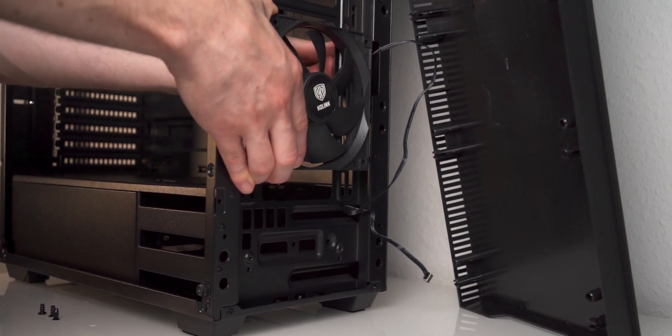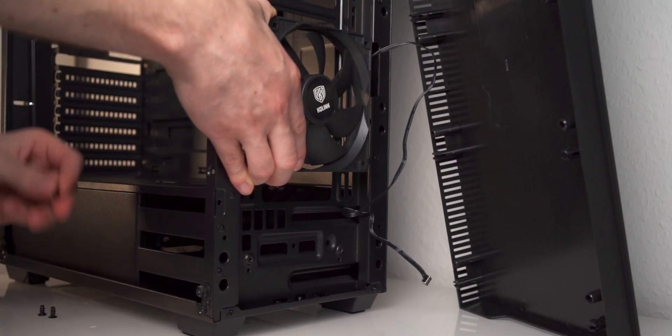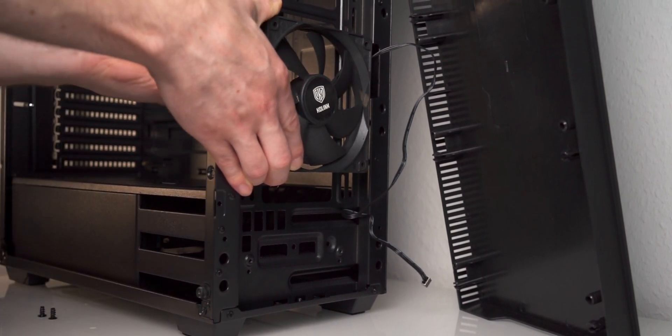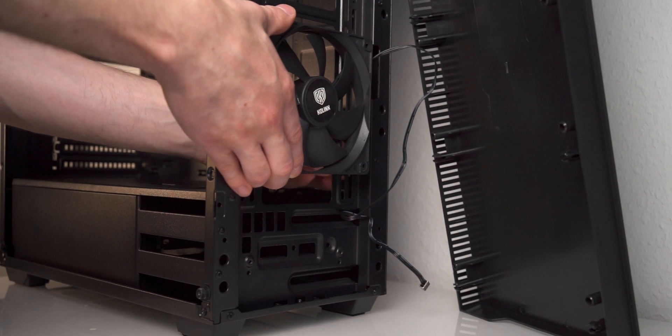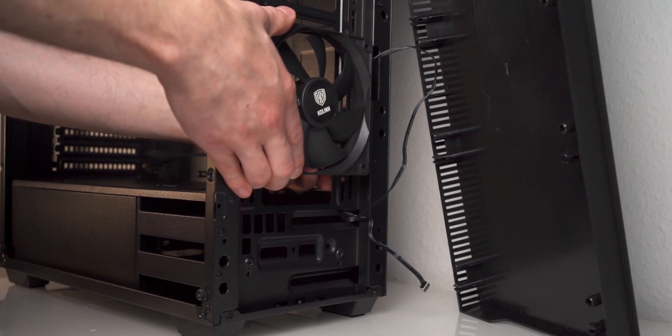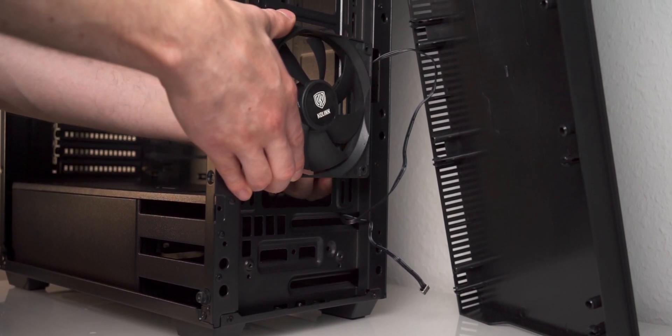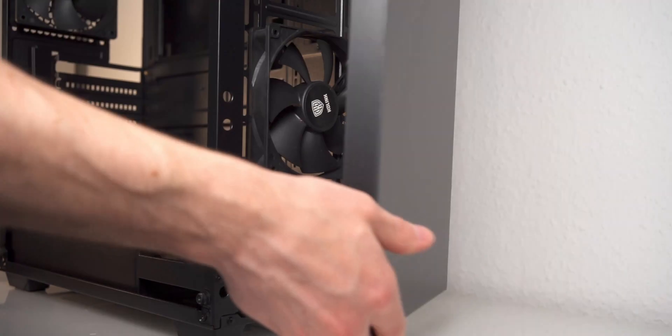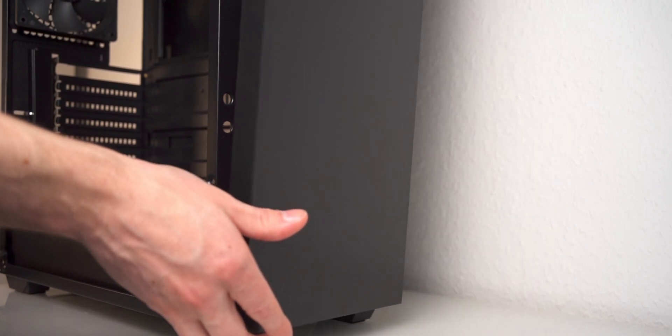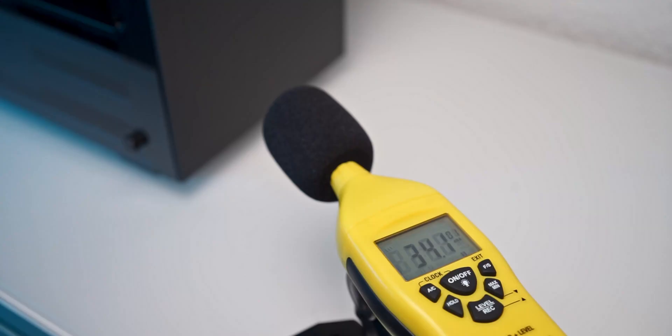As to be expected, the fans are not the best, which is really the case with most pre-installed case fans. But I'd call them usable. They max out at just over 1200 RPM and I measured a sound pressure level of roughly 34 dBA at a 10cm distance with a single fan in the front running at its max RPM.